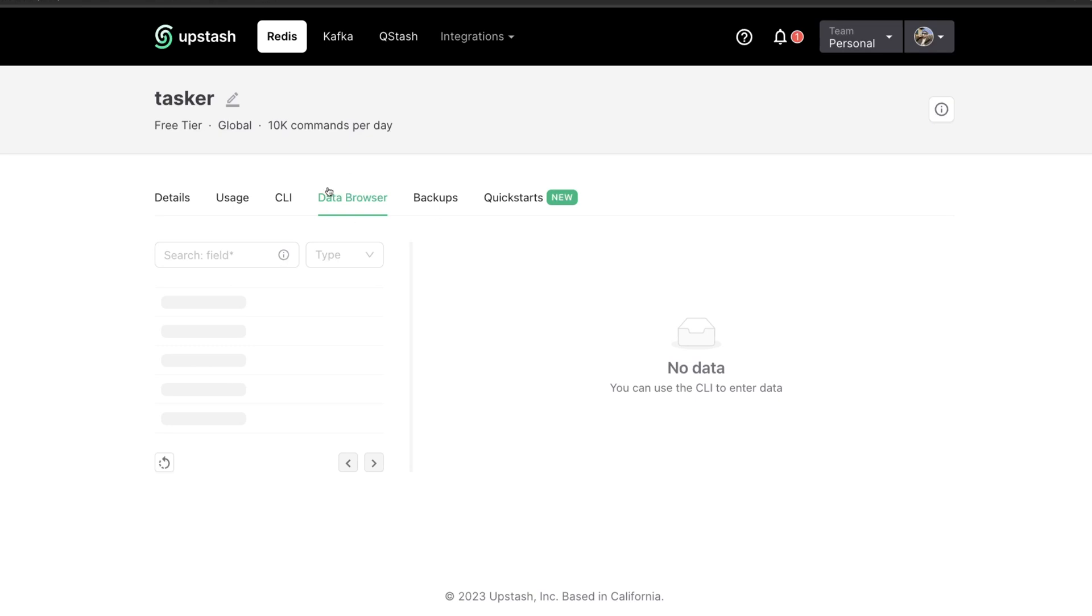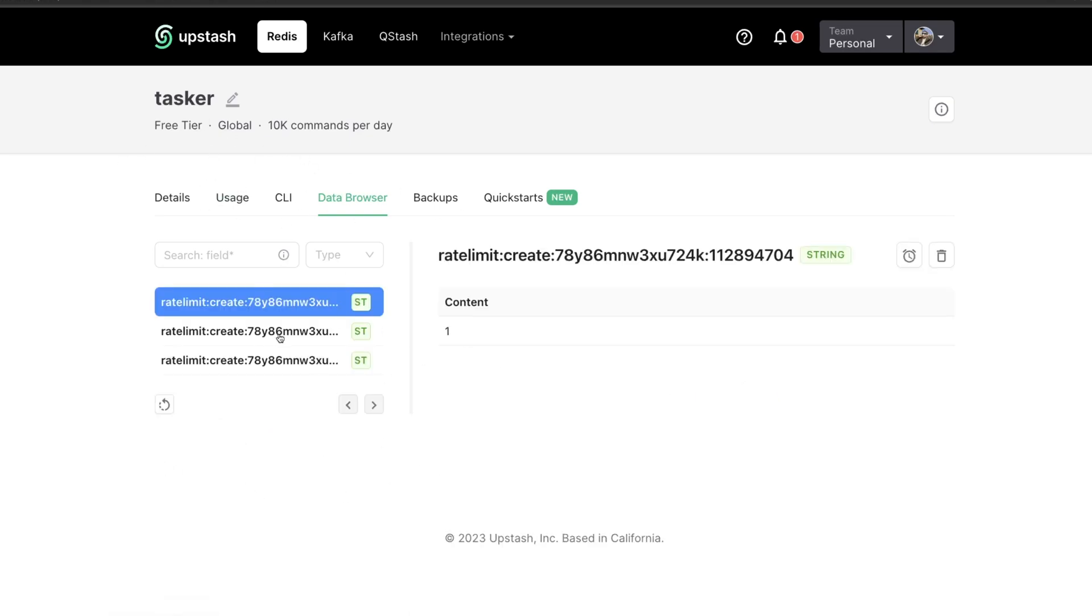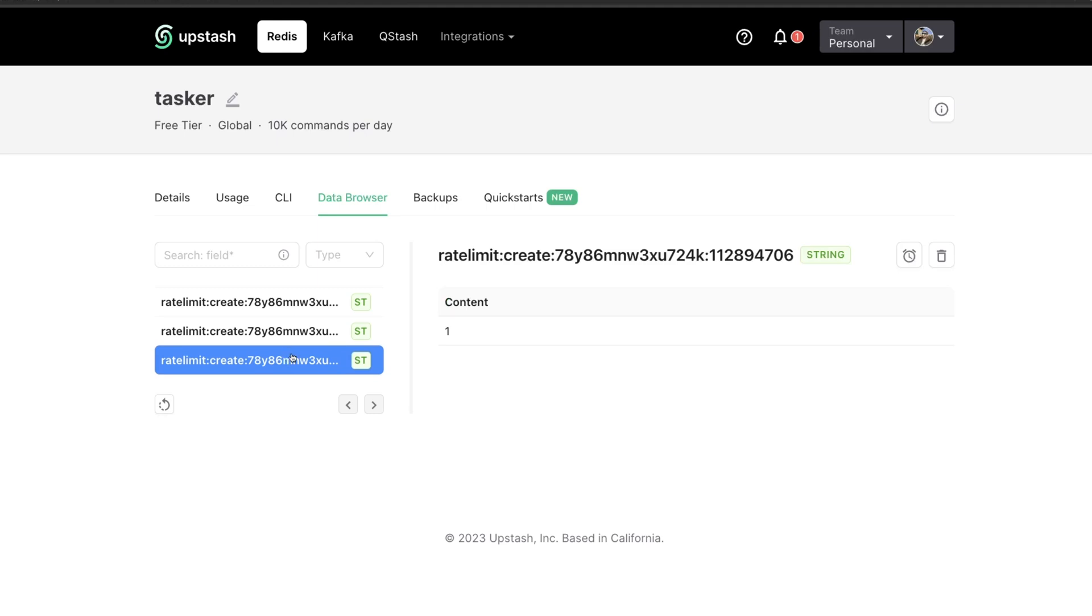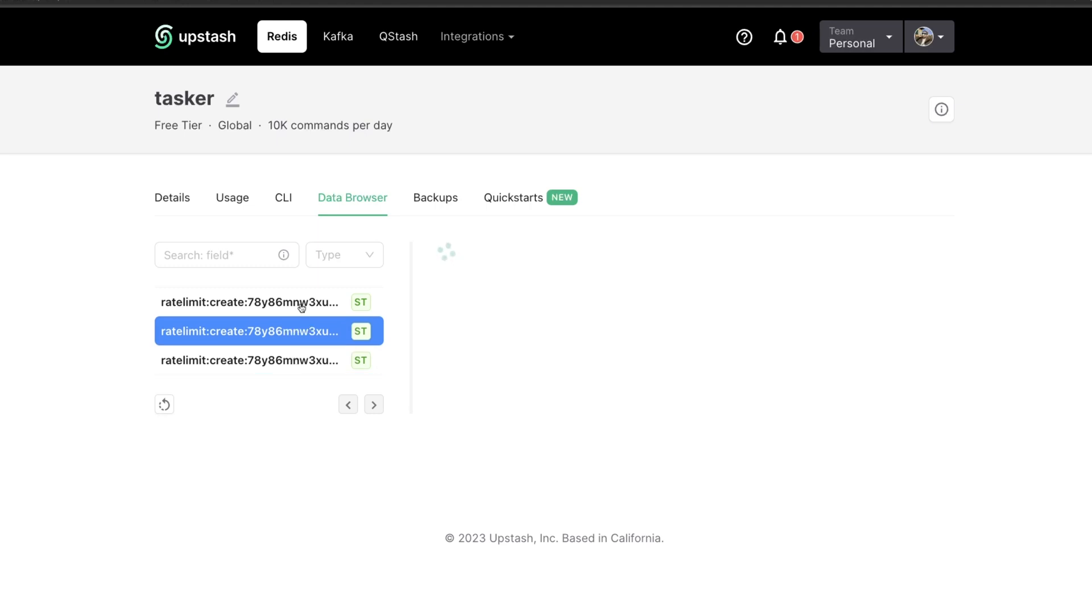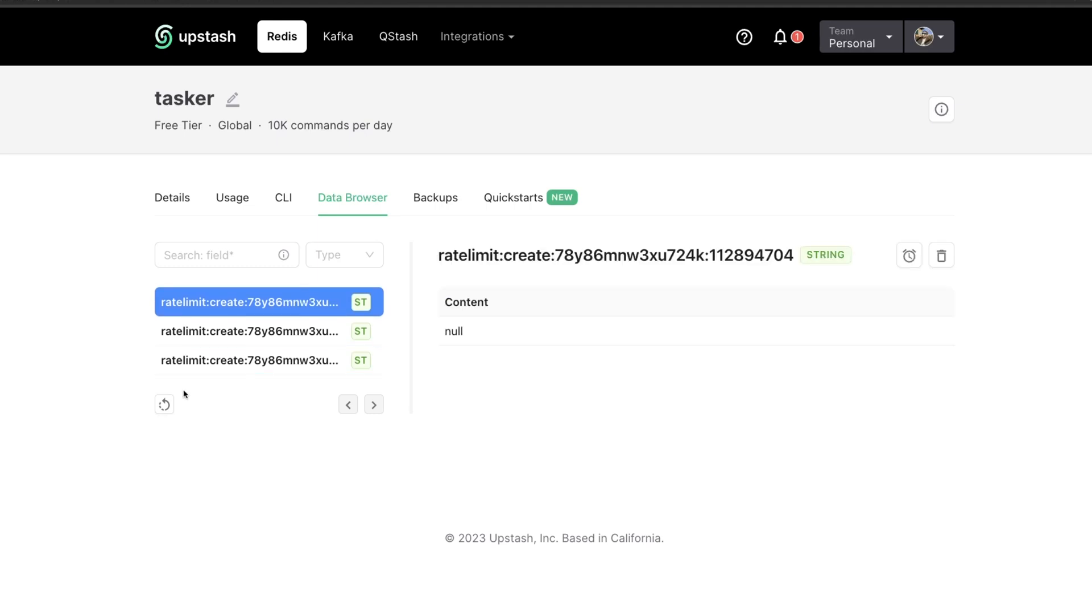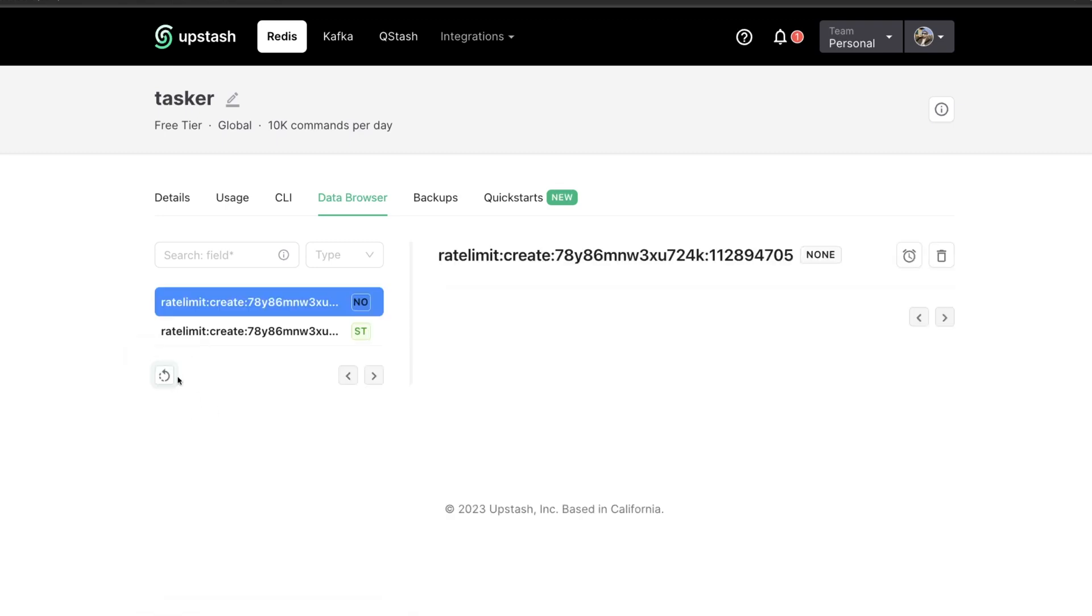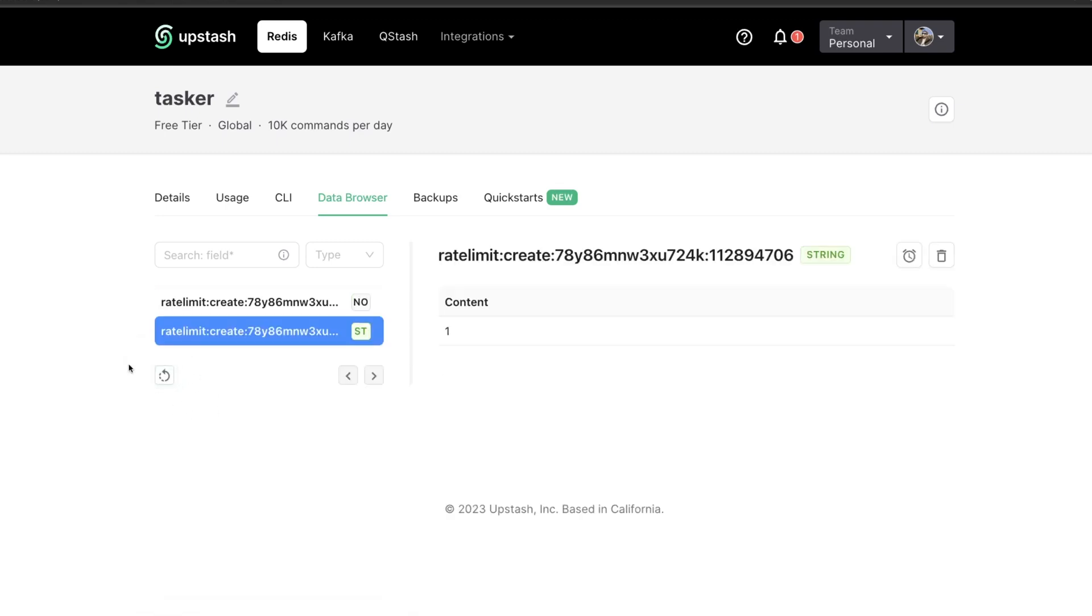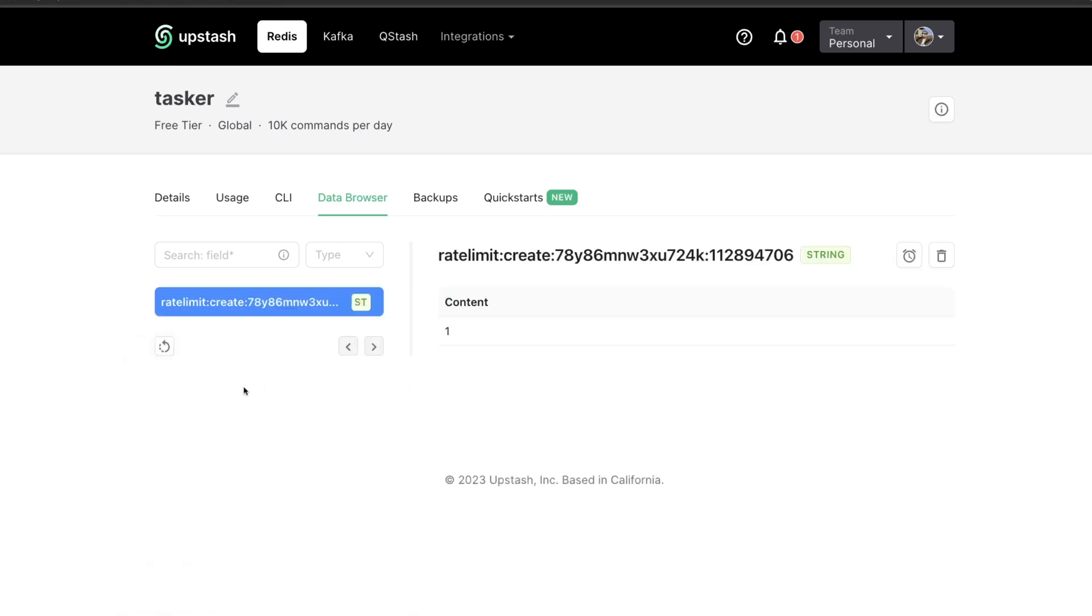And if we go into our data browser of our Upstash database and we refresh, we're going to see here that we're getting create a few different times here. So these are the different records that we've created along with their rate limits. So as you can see, they eventually start to expire after the time period ends for that limit. But this is basically keeping track of how many we've created. So it's able to reference this whenever it checks to see, have you exceeded that rate limit or not?